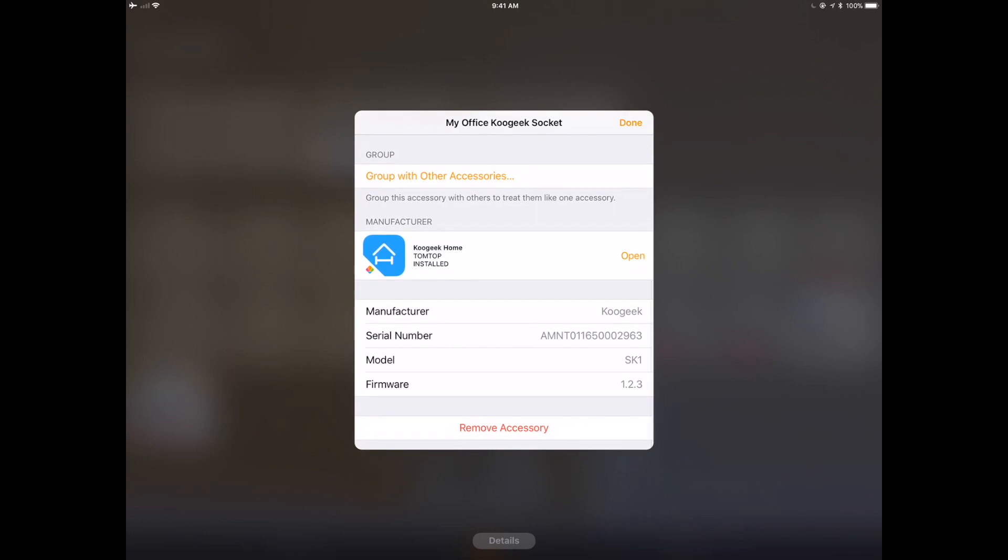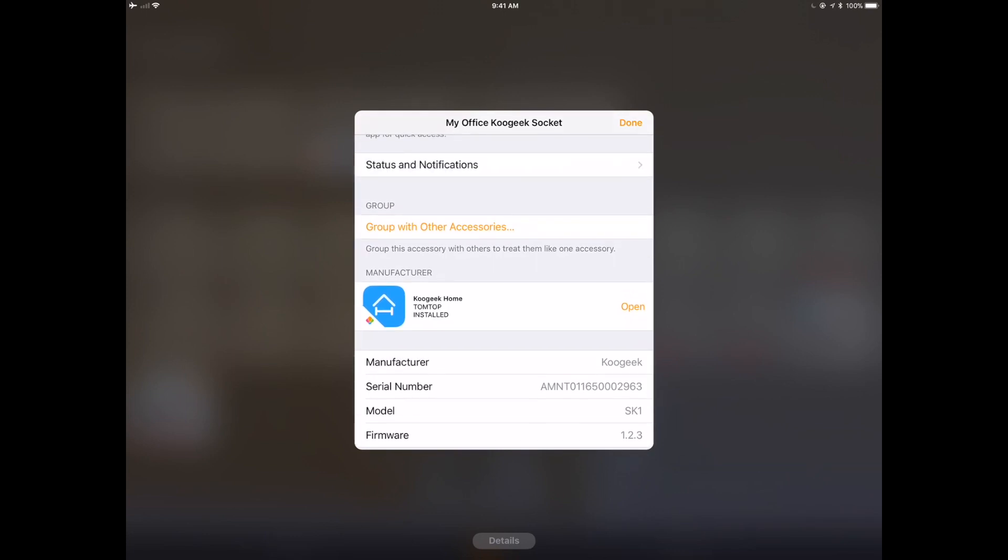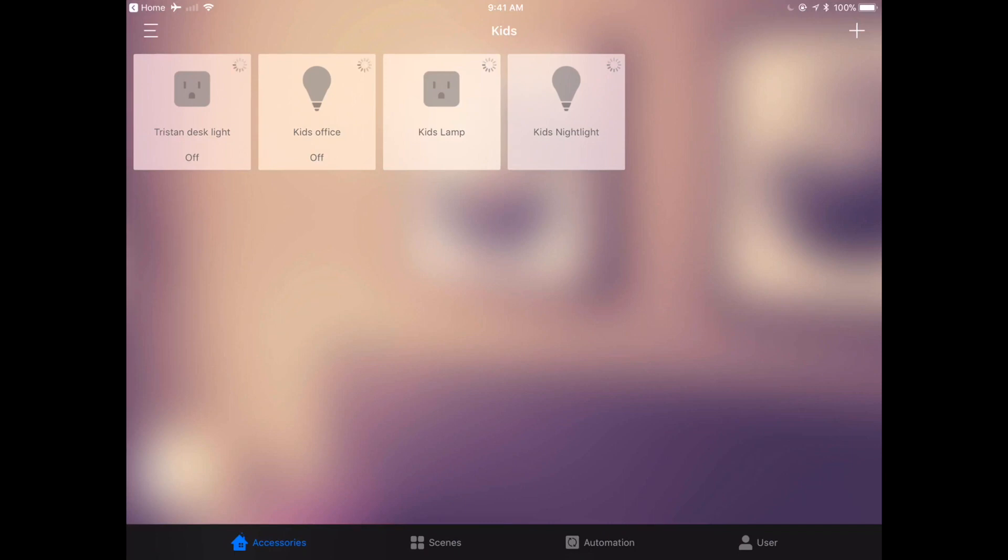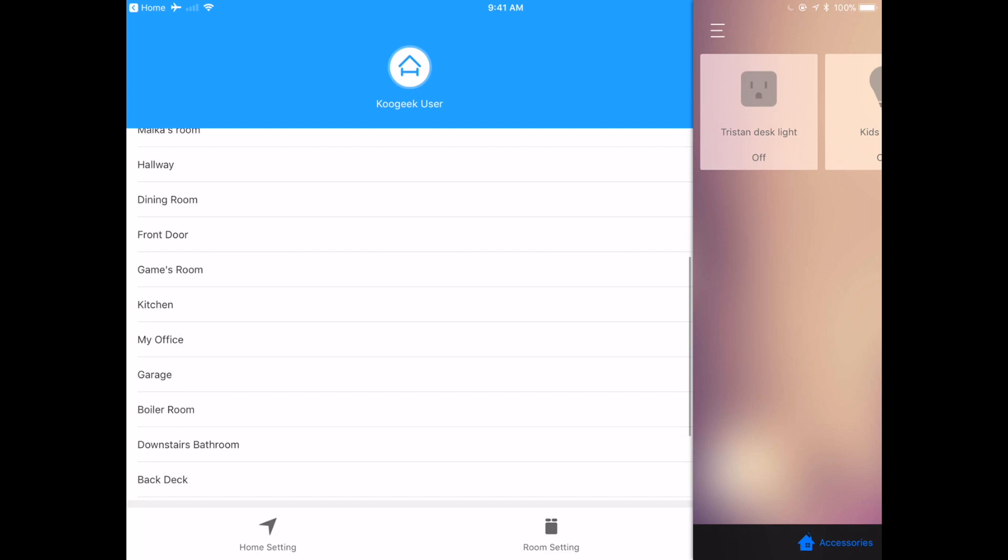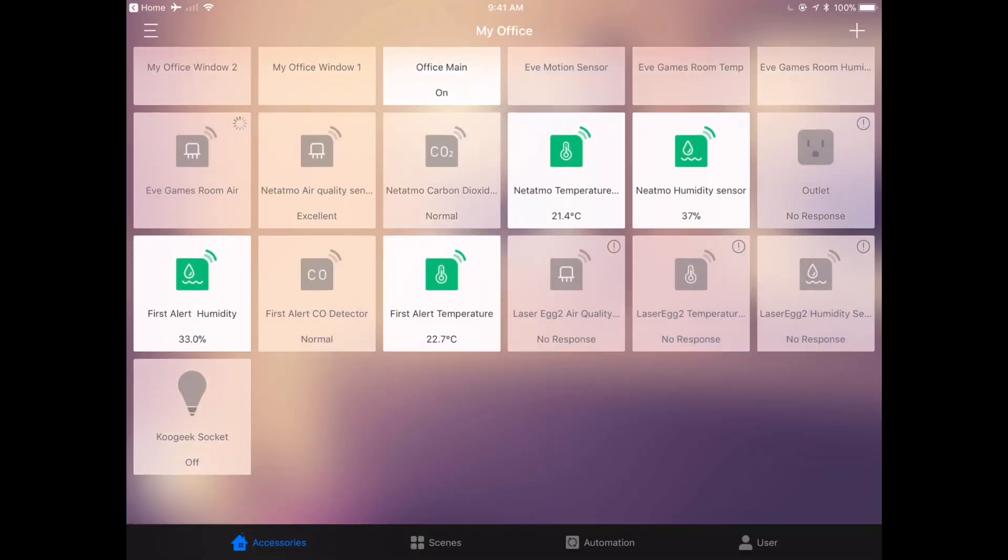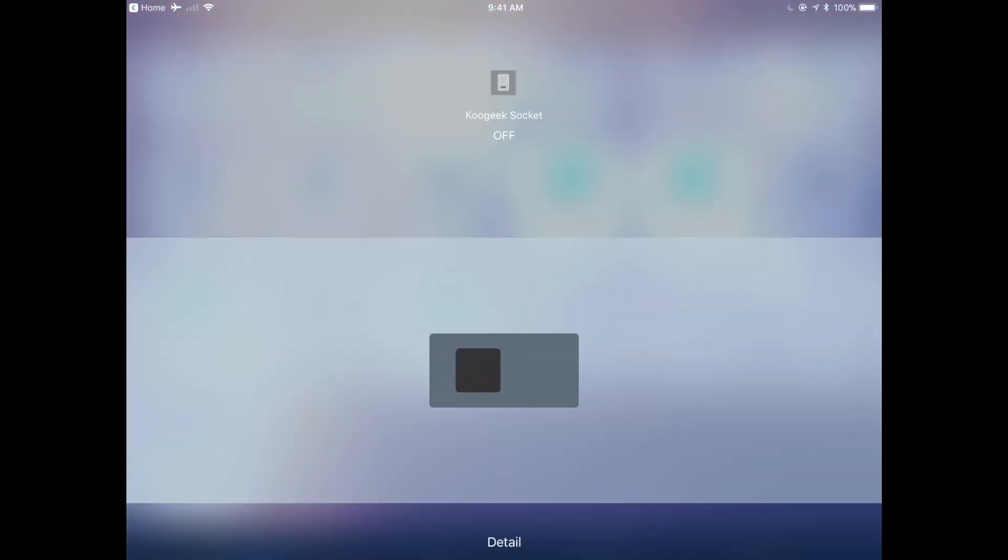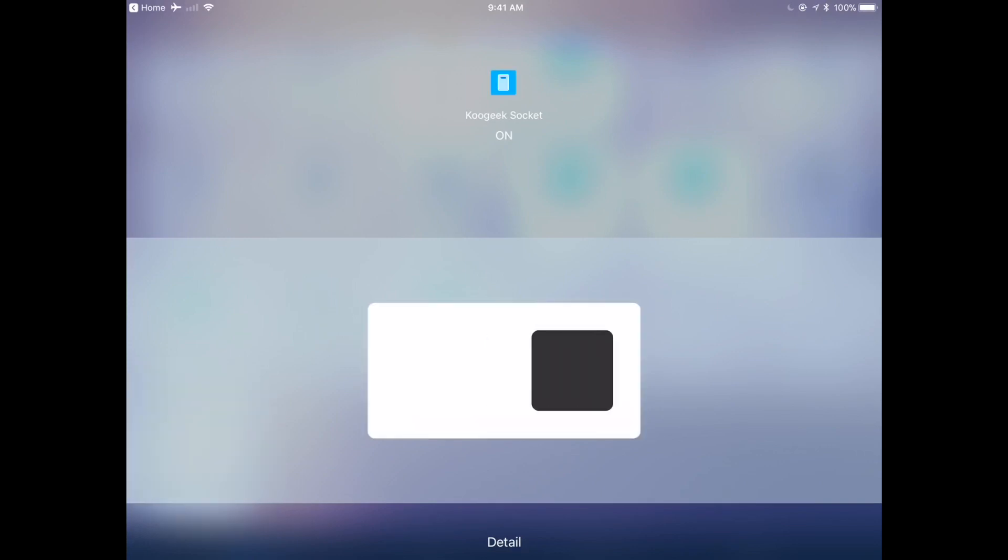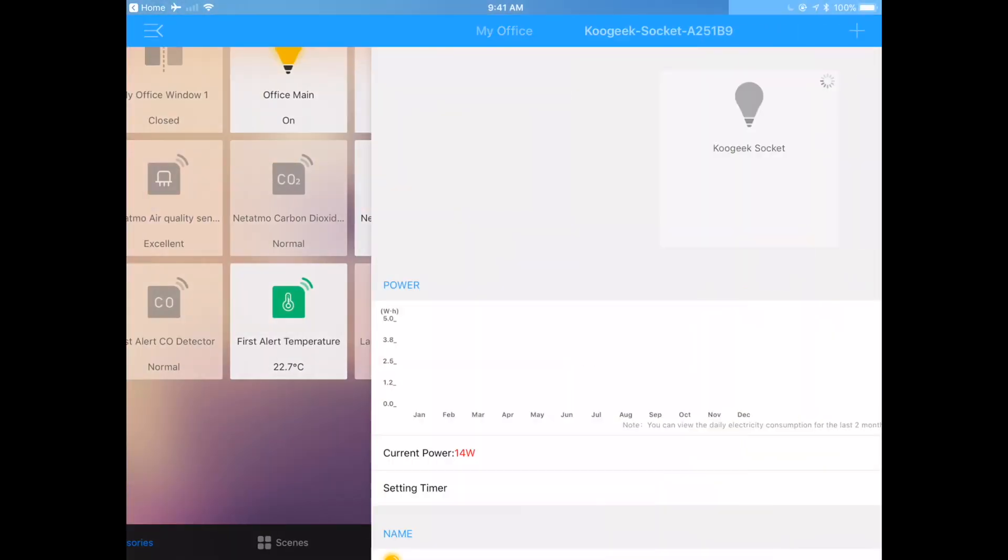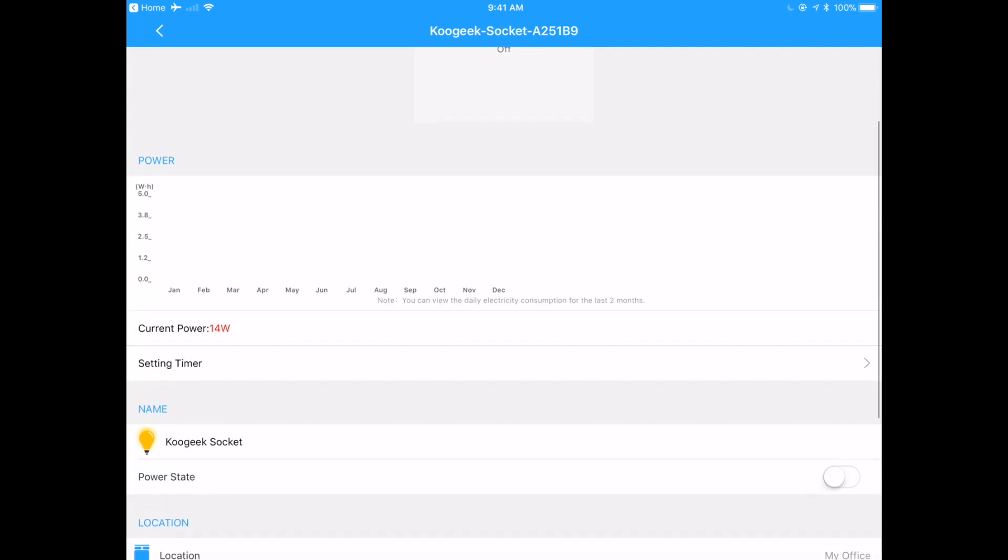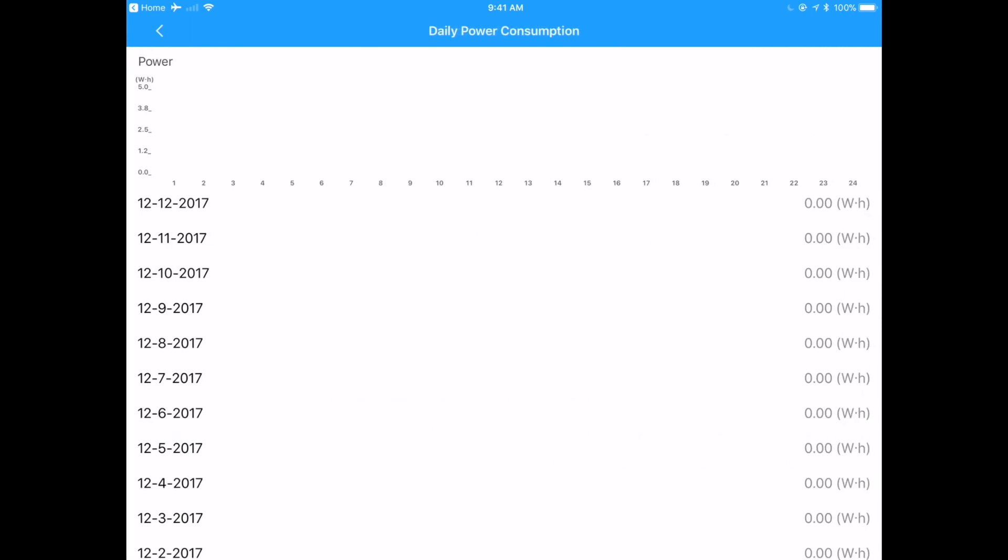We can go directly over to the Koogeek app. One of the things I want to point out is in the Koogeek app, this is one of the only light sockets I'm aware of that actually will do energy monitoring. We can turn this on and off from within the Koogeek app as well. You can see you've got a graph and this will give you power monitoring for I think a two month period. We can set a timer within the app. It's kind of nice.